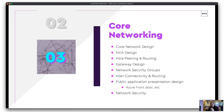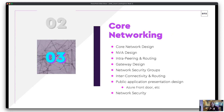Core networking is potentially overlooked in its importance. This covers hub and spoke architecture design — are you using NVAs or firewalls to inspect traffic? Inter-peering and routing between services, gateway design — express route or VPN? Network security groups controlling what can see what and who can access what. Interconnectivity, routing, and public application presentation: how are people going to access deployed applications — Azure Front Door, WAF — is it accessible over the internet or a globally accessible service? All of these come together to determine how that landing zone looks.